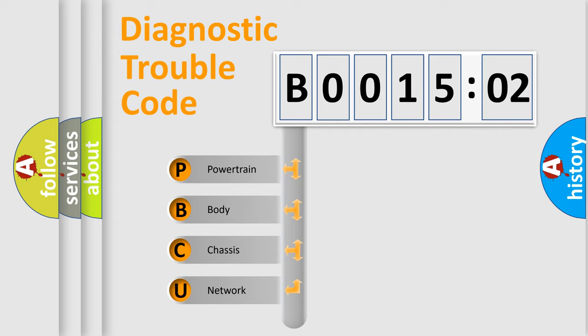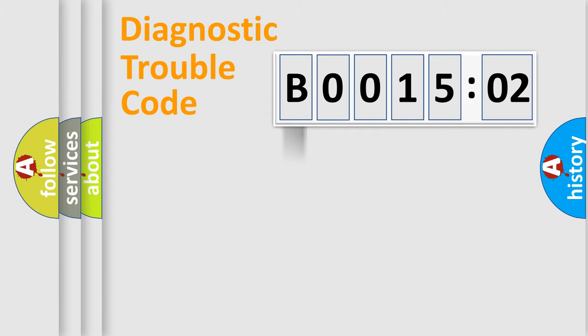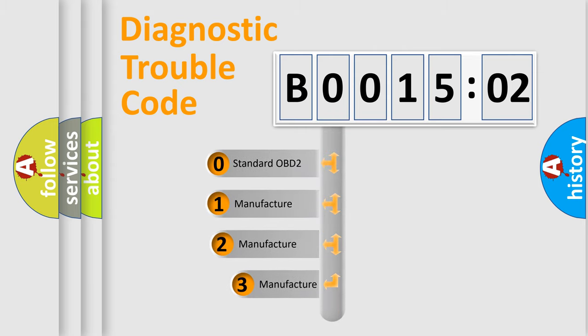We divide the electric system of automobile into four basic units: Powertrain, Body, Chassis, and Network. This distribution is defined in the first character code.